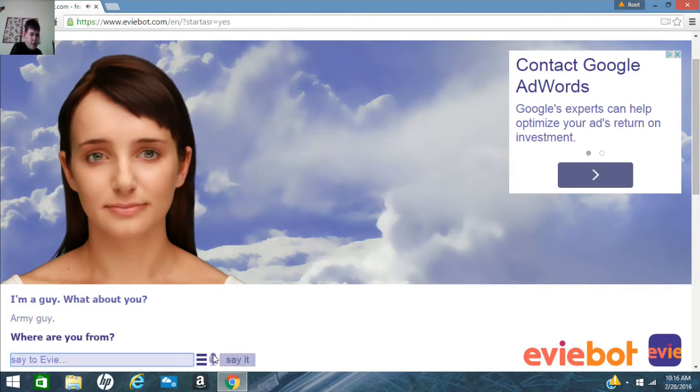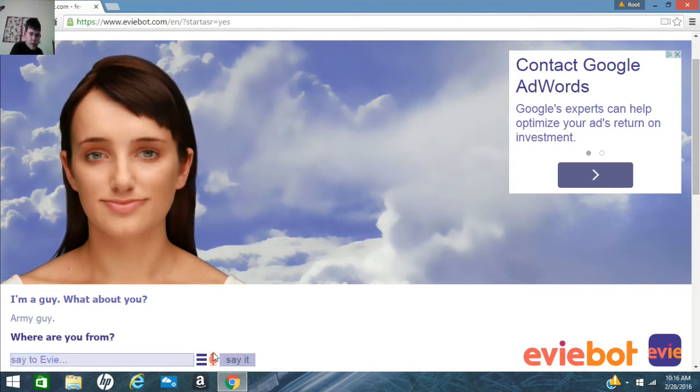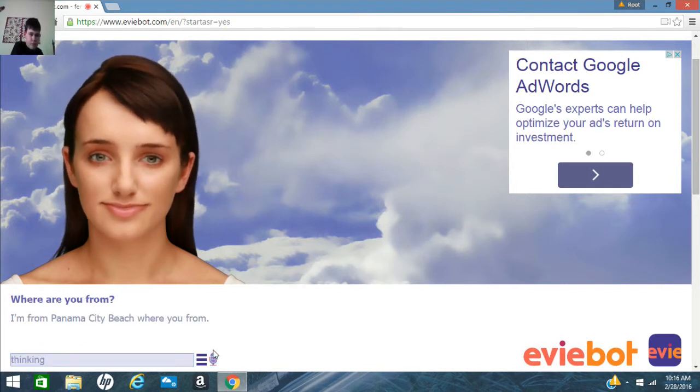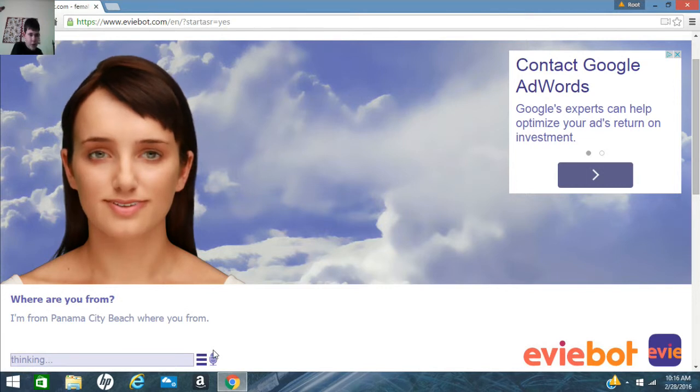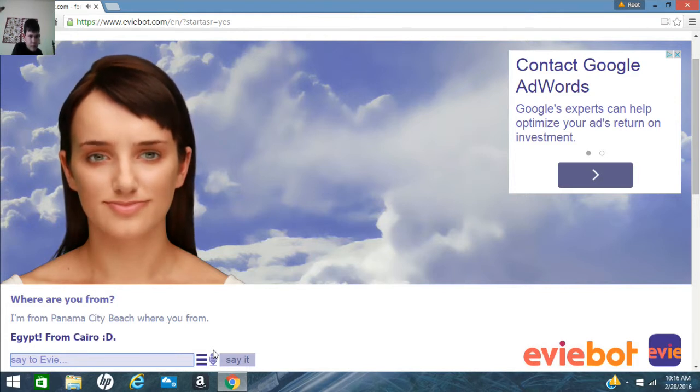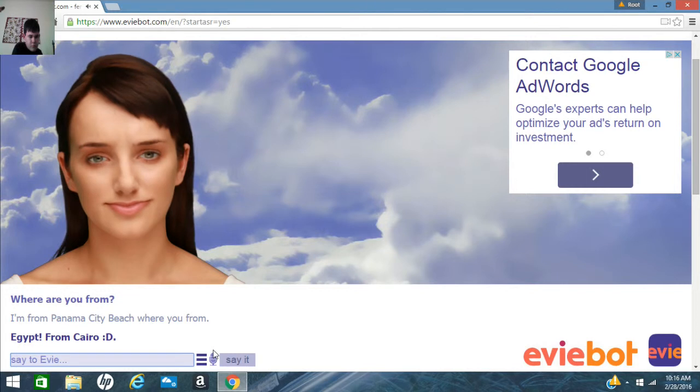No, I don't think so. I'm from Panama City Beach. Where are you from? Okay, that makes sense. Egypt. From Cairo, D.